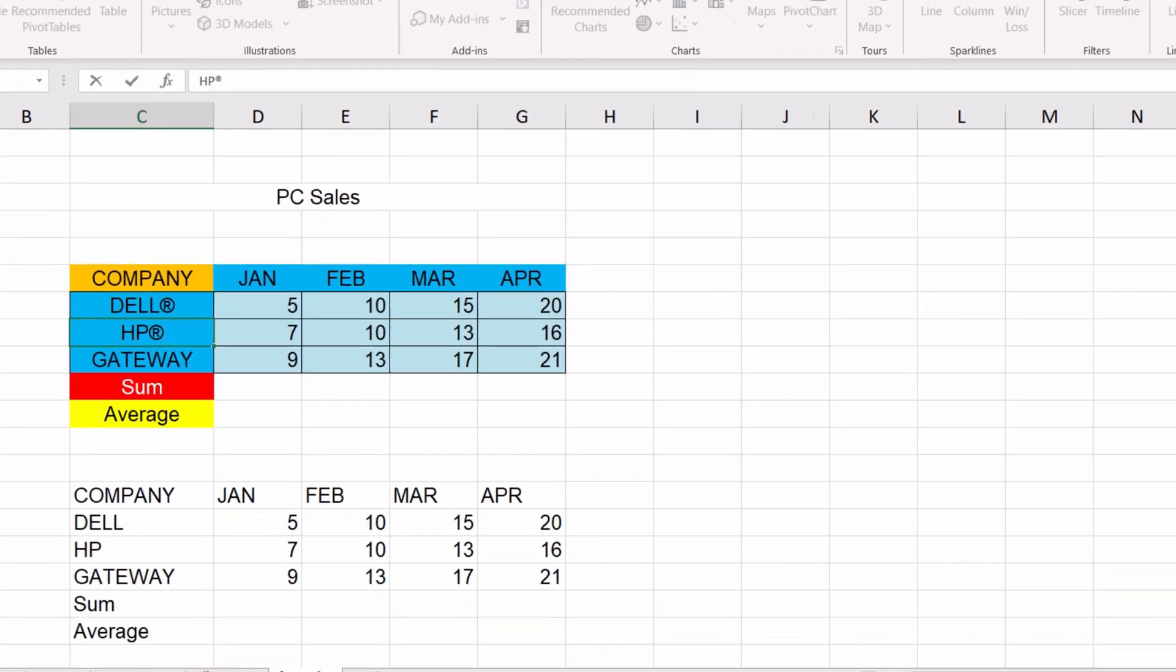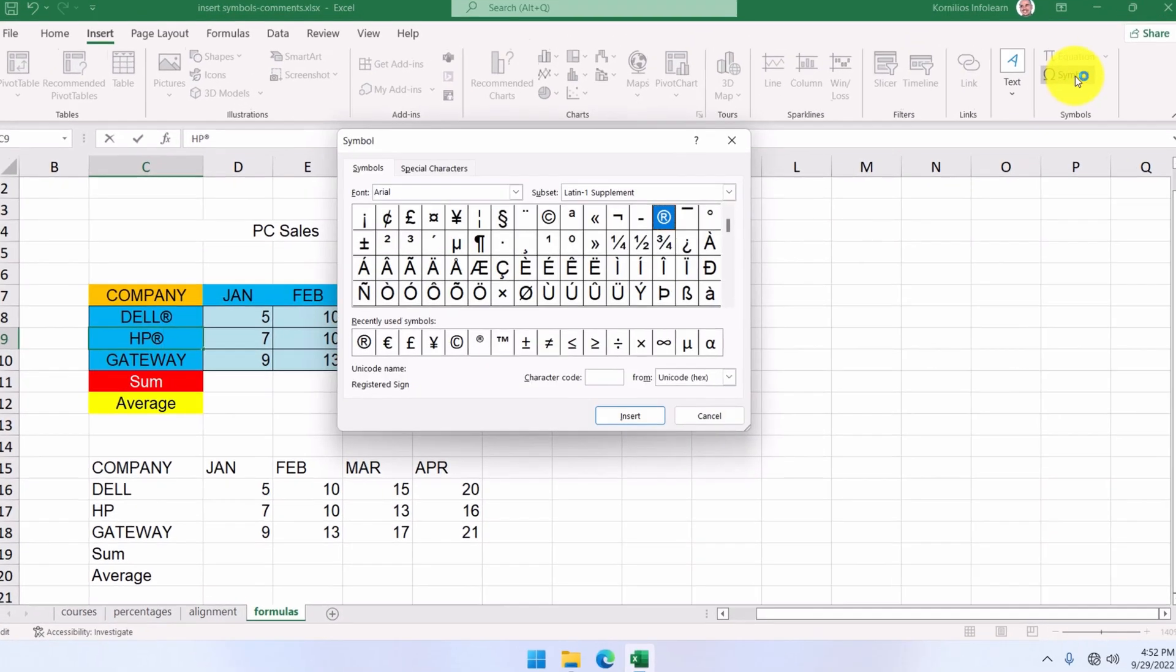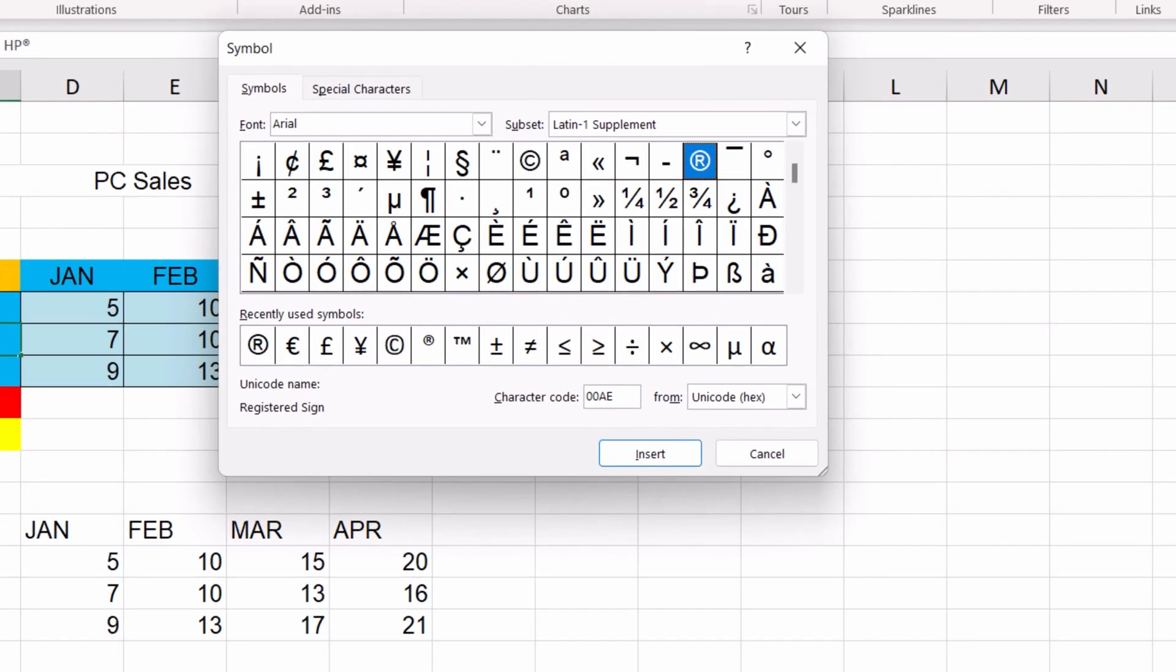The Symbols window also displays the symbols we have used recently so that we do not have to search for them every time.